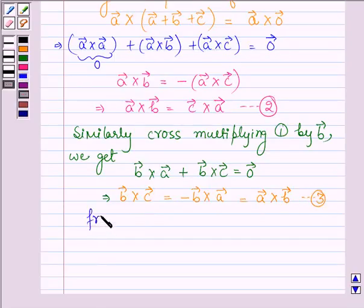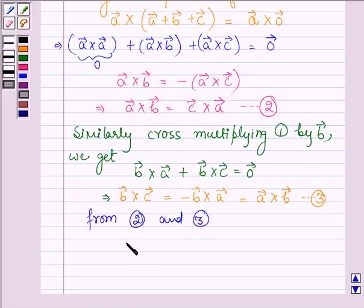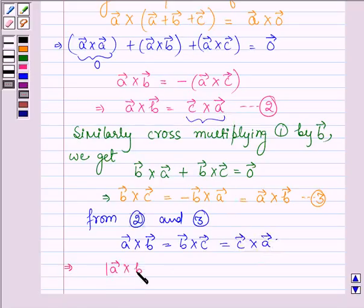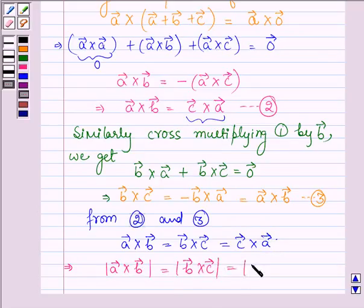Then, from equations 2 and 3 we have: vector a cross vector b is equal to vector b cross vector c is equal to vector c cross vector a. Therefore, their magnitudes will also be equal — that is, the magnitude of a cross b is equal to the magnitude of b cross c is equal to the magnitude of c cross a.